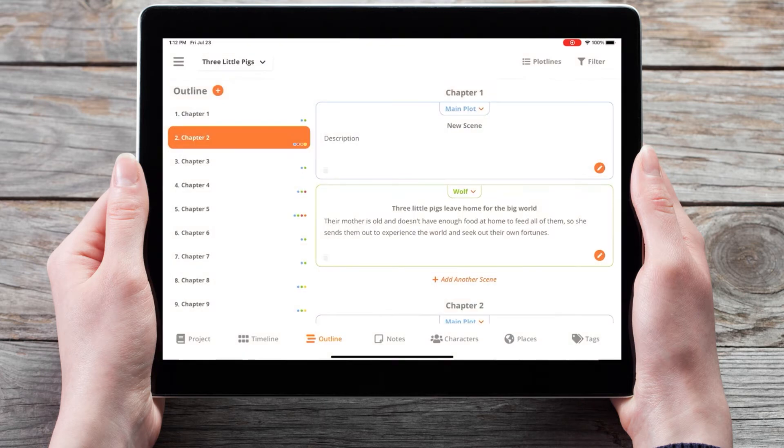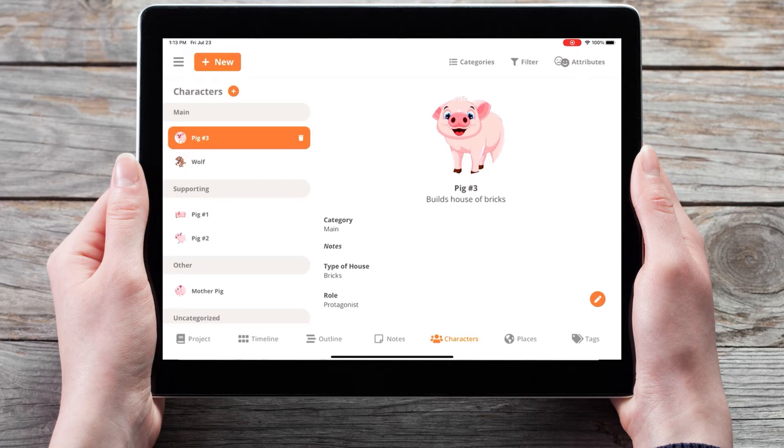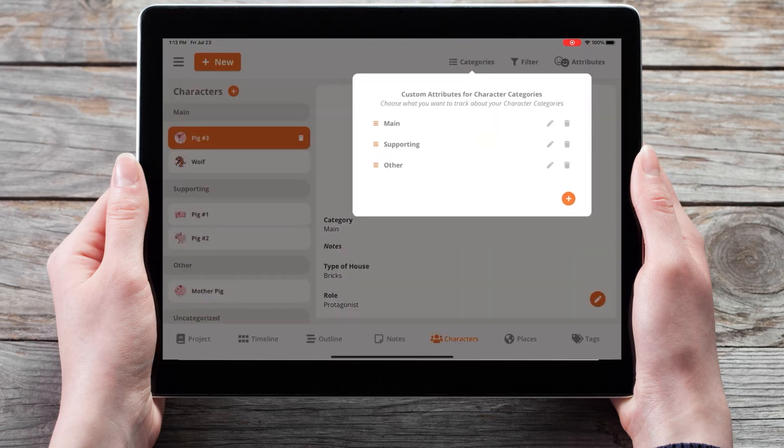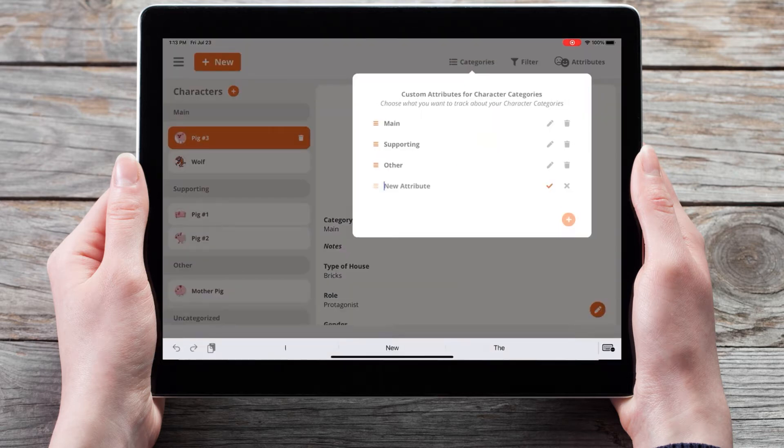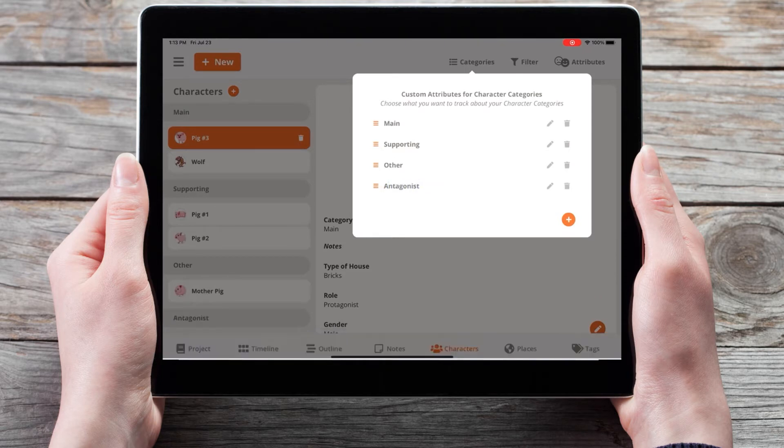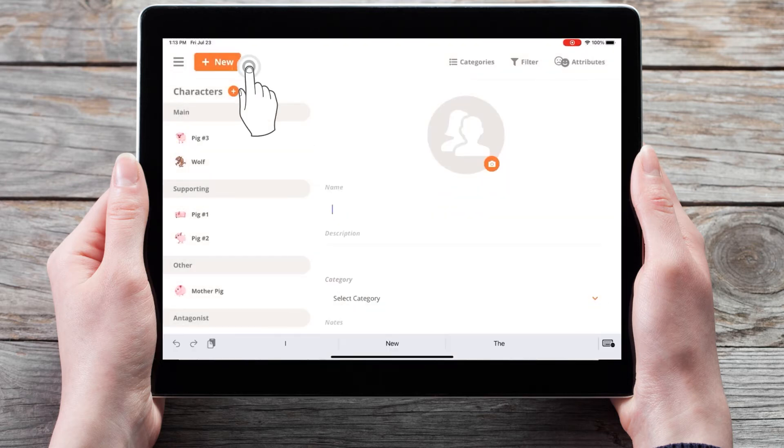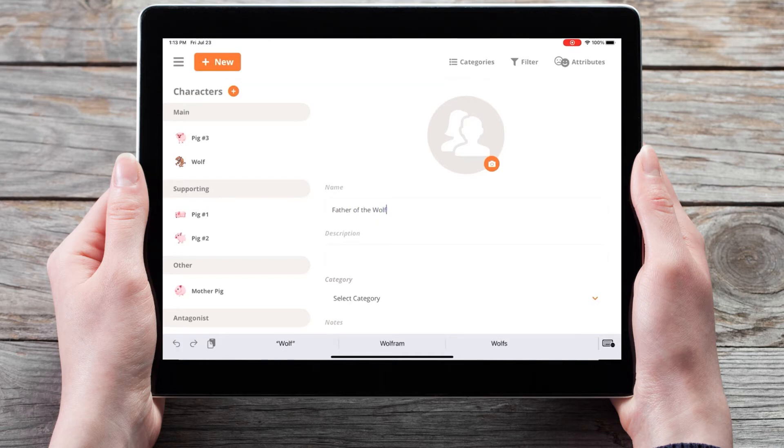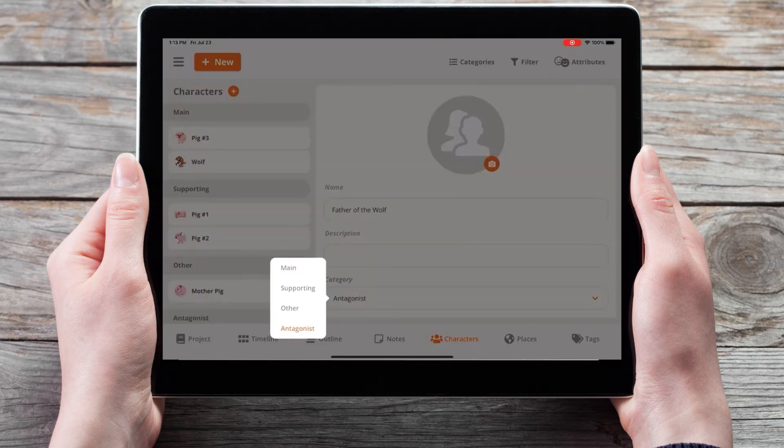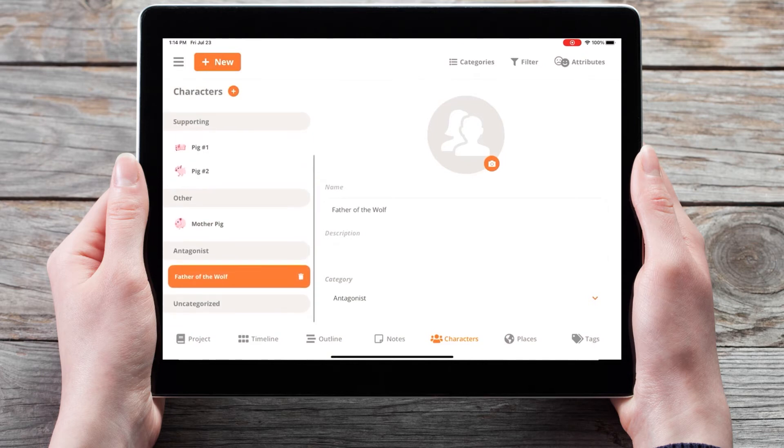In the characters section, you can now add, move, and edit custom categories for your characters. Using the categories button in the top right, I can add an additional category for antagonist. I can now add a new character, father of the wolf, and add him to the antagonist category.